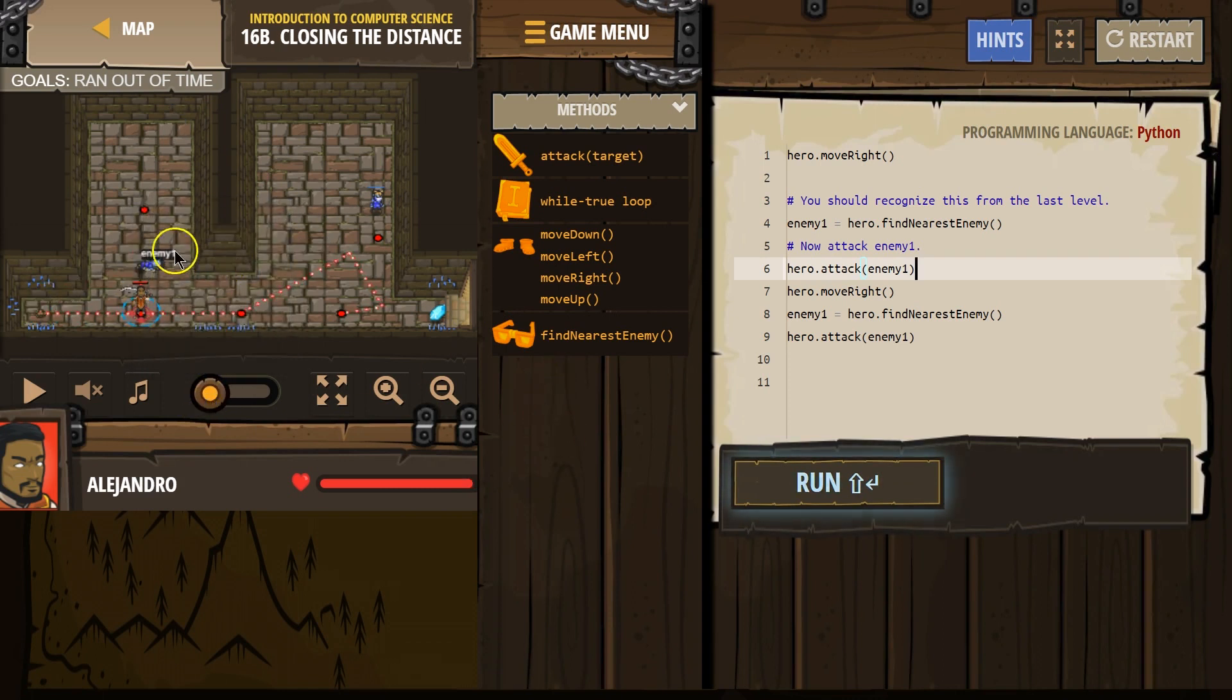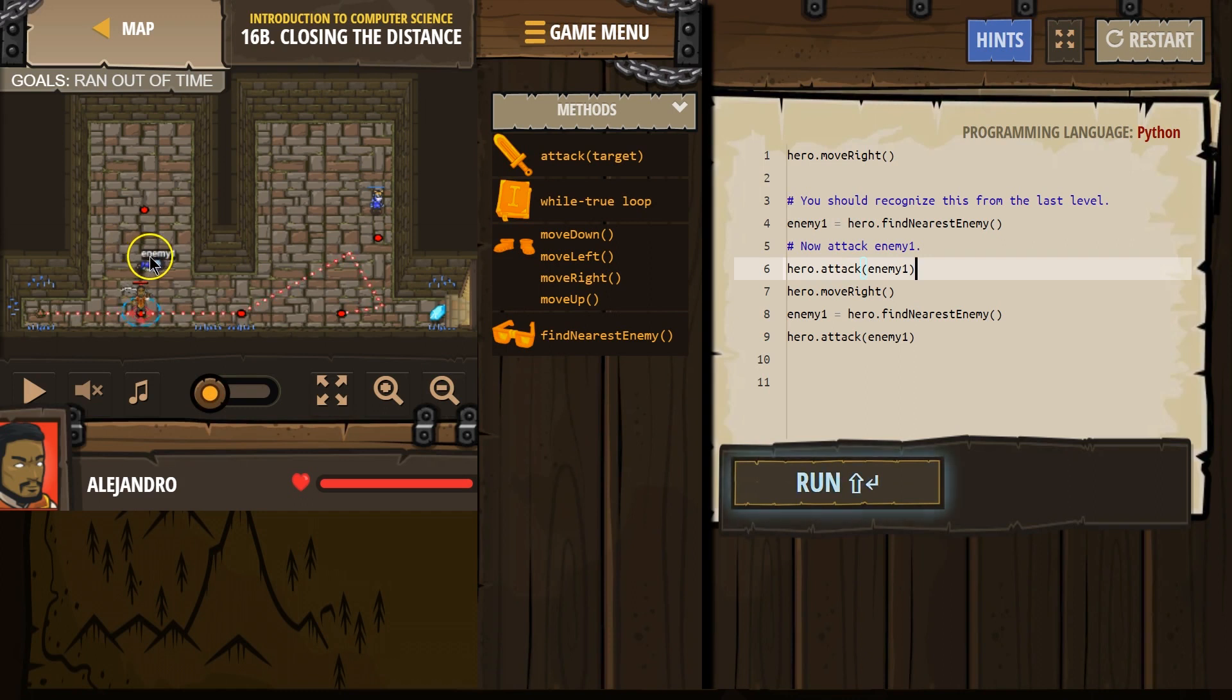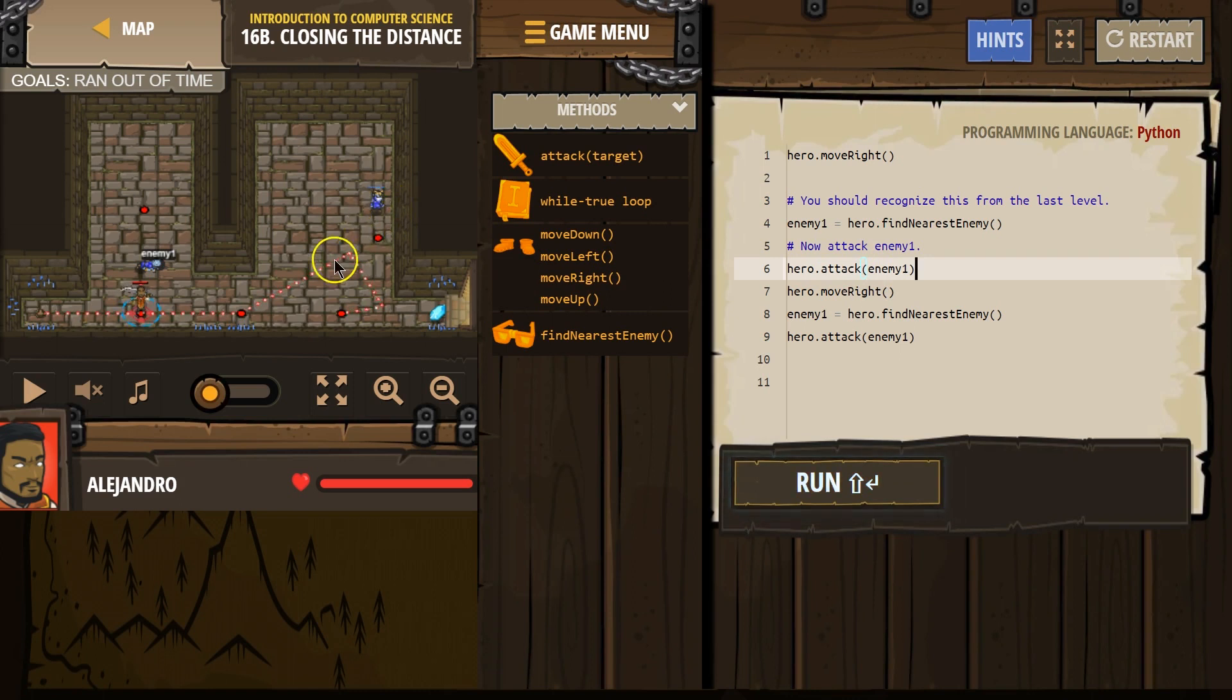At first, this is enemy 1. Because our hero looks around, sees this, names them enemy 1, and attacks. Then, our hero moves right, looks around, names enemy 1, this guy, and attacks. So, if we're ending up here, I think we just need to go right.